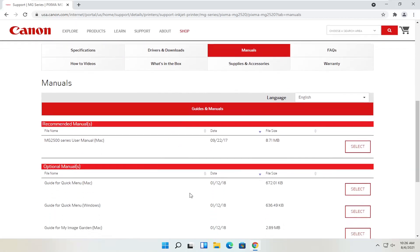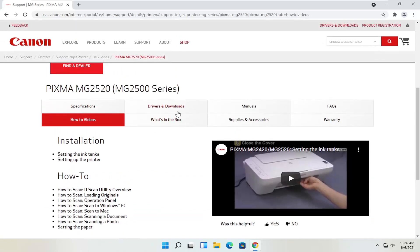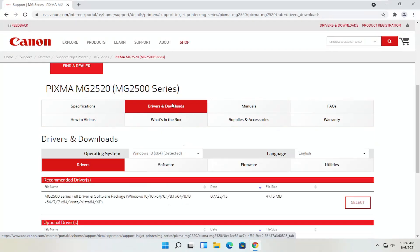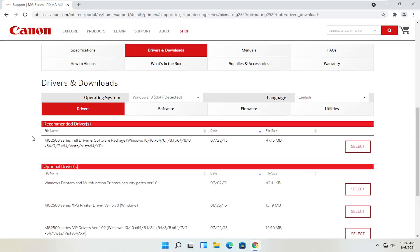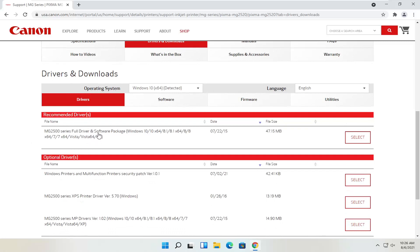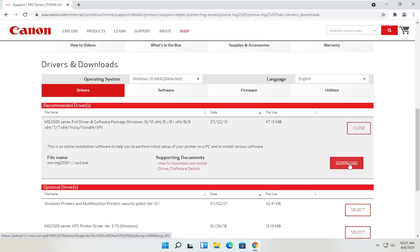There are different manuals you can download here — it might not be a bad idea to have a hold of that. You can also view different how-to videos. We're going to go back to the drivers and downloads tab. If you need to change your operating system, you can; otherwise it should automatically detect it. We're going to select the recommended files — the full driver and software package. Most Canon drivers do have full driver and software packages, though some do not. Some say you already have them on your computer and you'd just connect via USB or add a Bluetooth device through Windows settings. We're going to select the full driver and software package and then select the red download button.